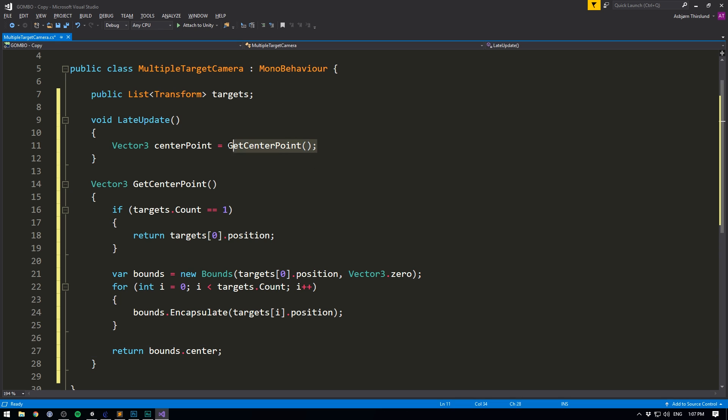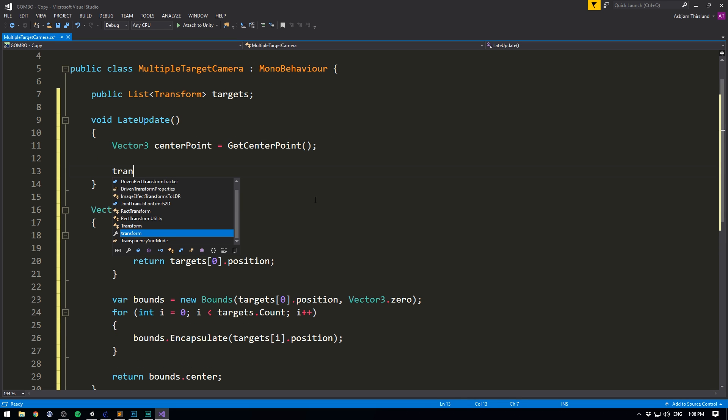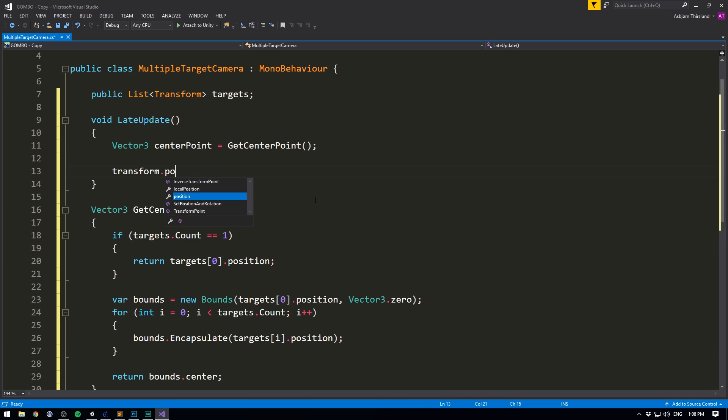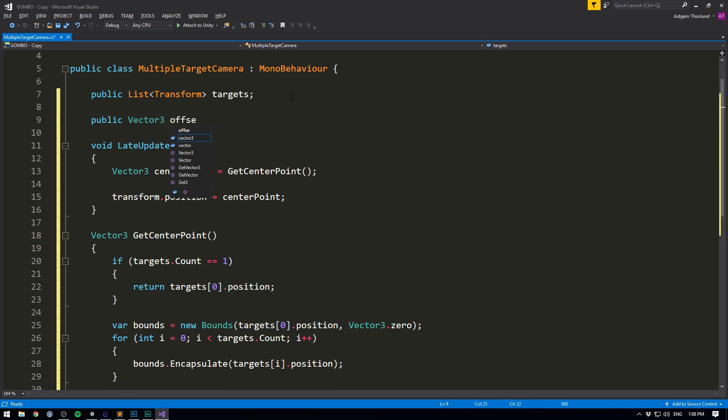So now inside of our late update, we have the center point of our objects. And we could now go out and set transform dot position equal to this center point directly. But instead, we probably want to offset our position a bit. There's a good chance that we want to pull it back a little bit in order to view more of the scene. And we might also want to adjust the height of our camera. To do this, we'll create a variable. We'll create a public vector3. And we'll call it offset.